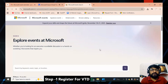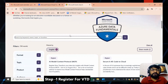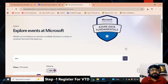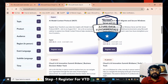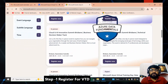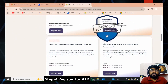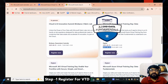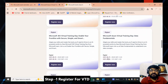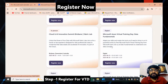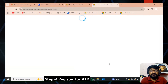Click 'View All Microsoft Events.' I am planning for the Data Fundamentals certification, so search for 'data' and click the search icon. You will see different events listed. Search for 'Microsoft Virtual Training Day for Data Fundamentals.' Check the digital event, date, and time, and select the event accordingly. Then click 'Register Now.'